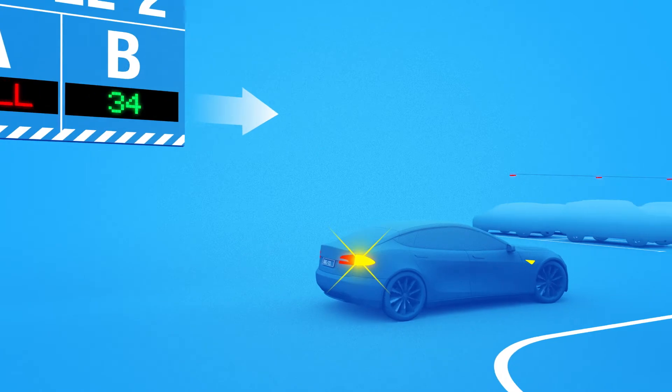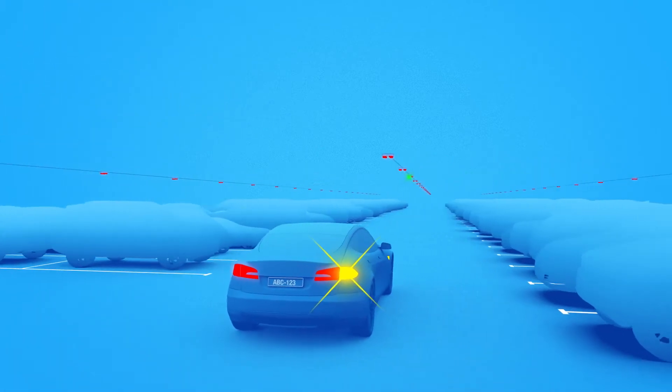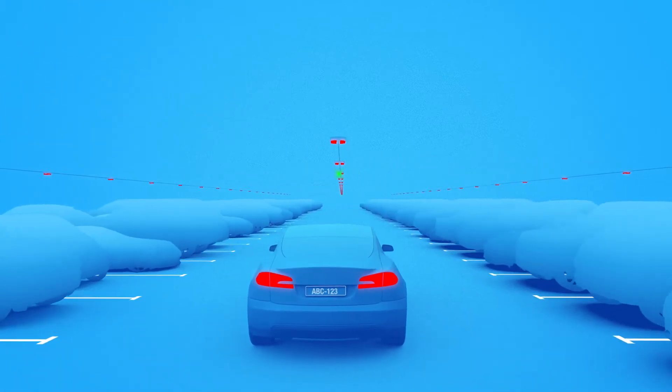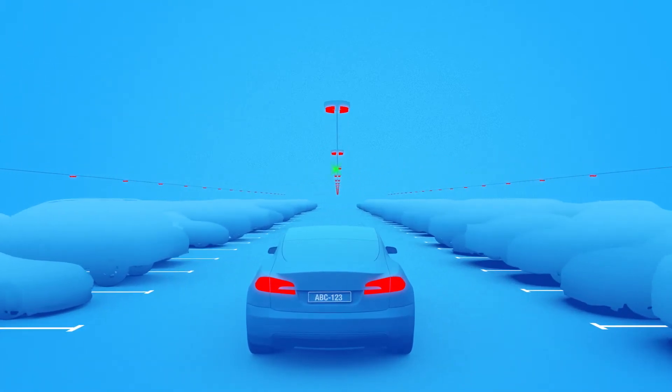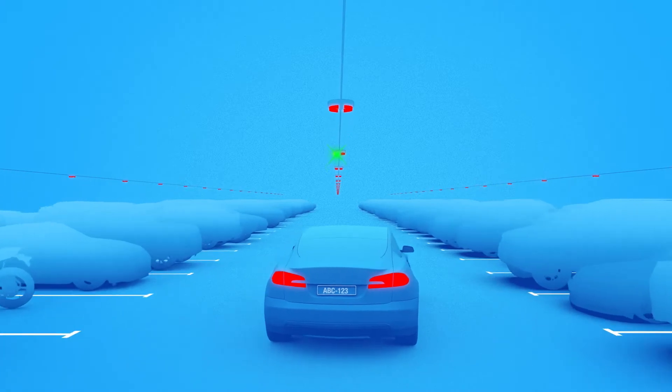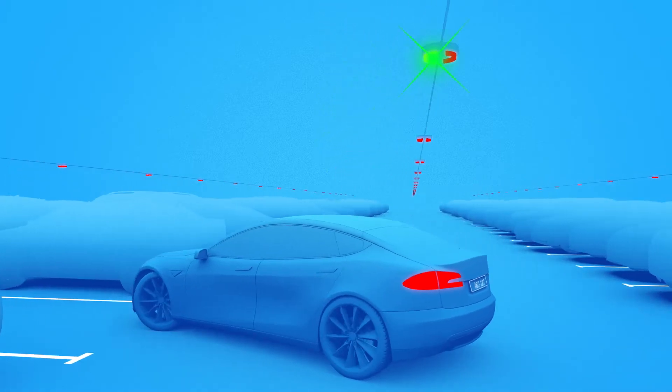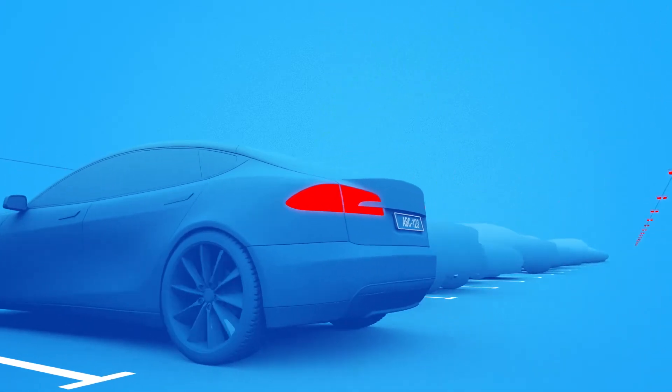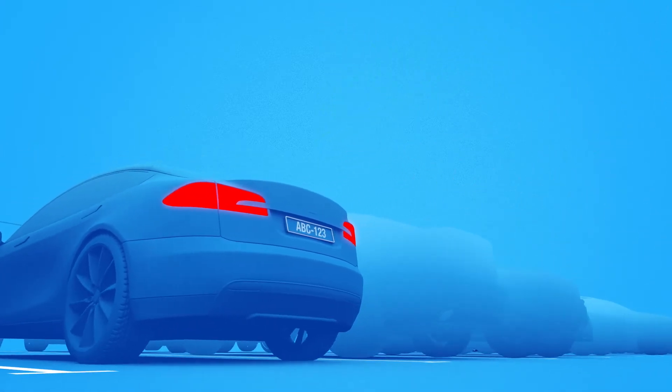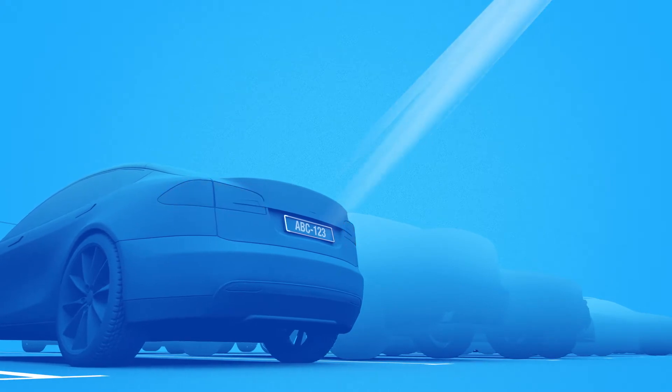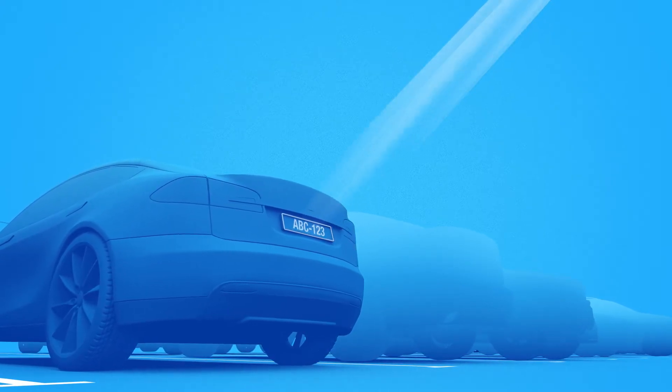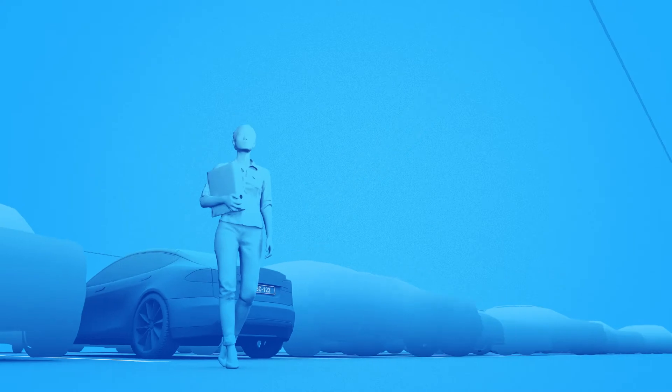Portier Vision camera units on top of the driveway show the occupancy or availability of the spaces. When the vehicle is parked, camera records the event and the automatic license plate recognition captures the license plate.